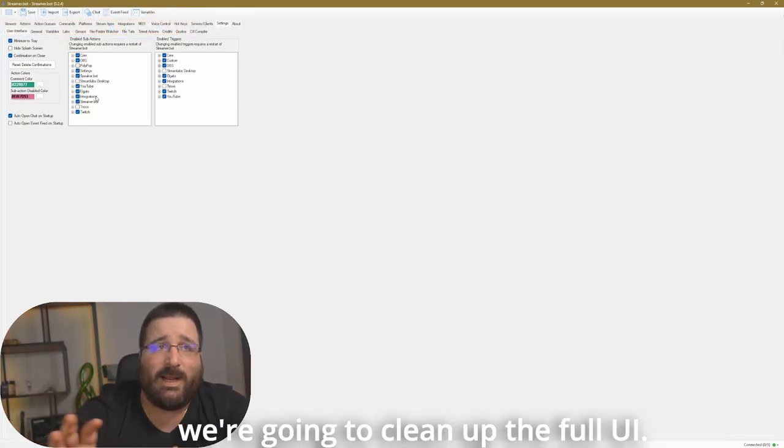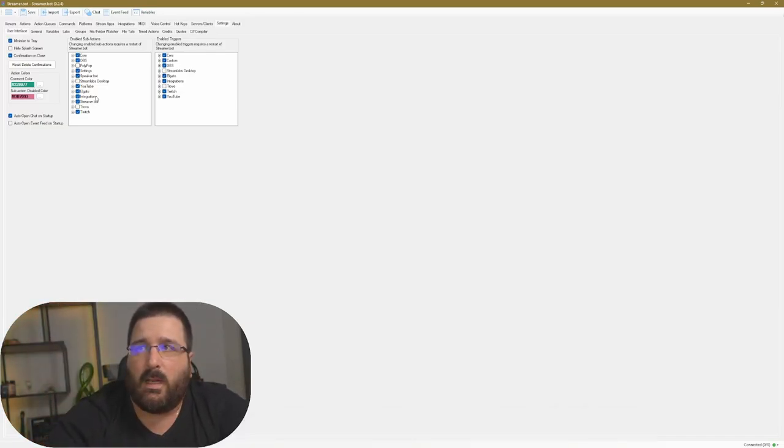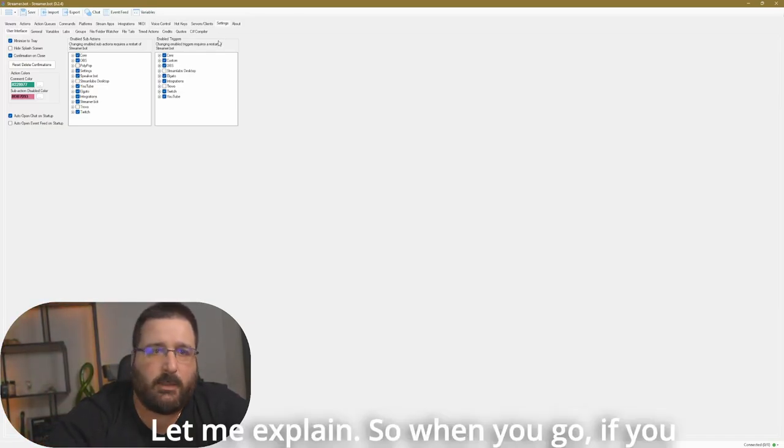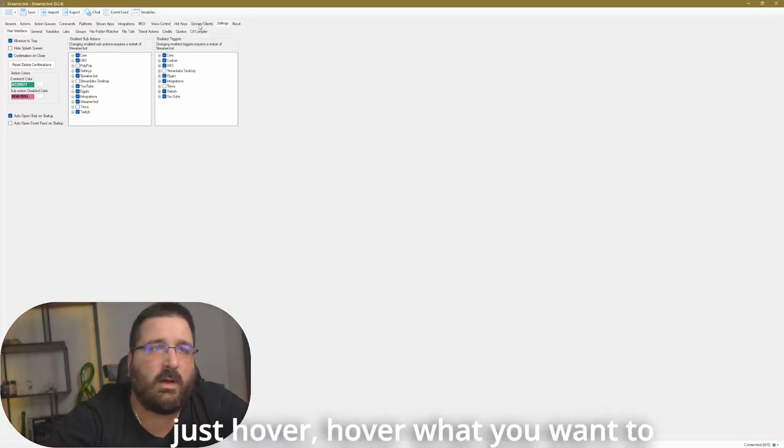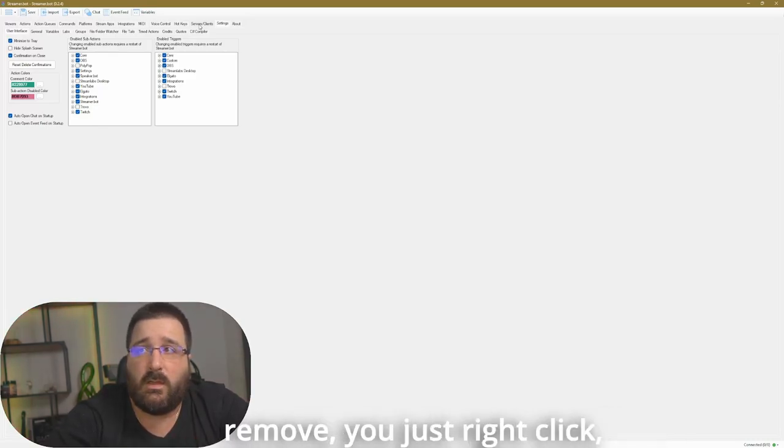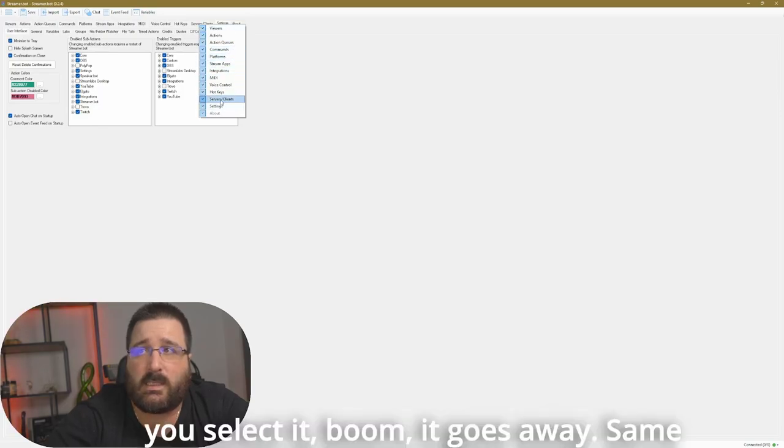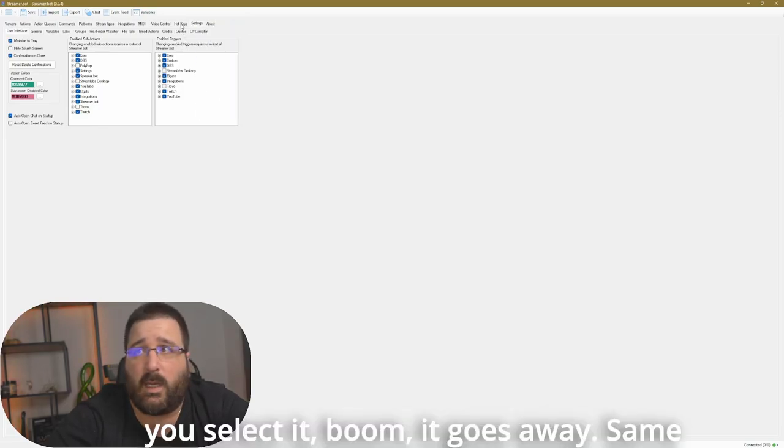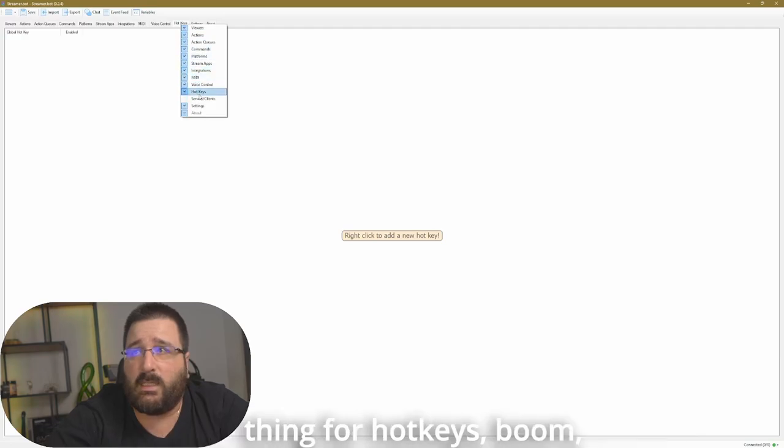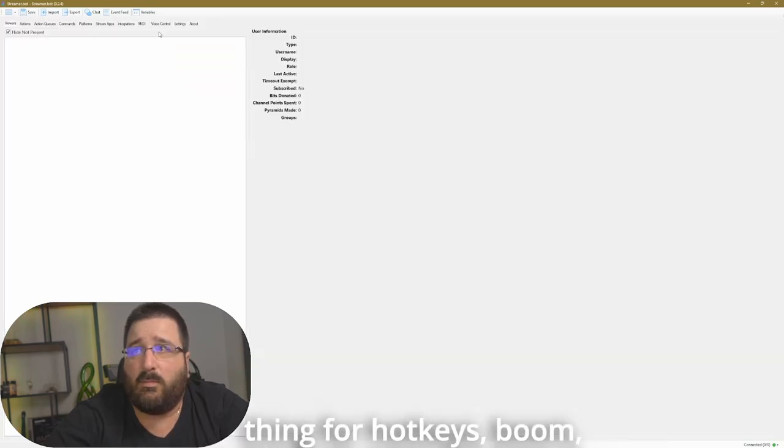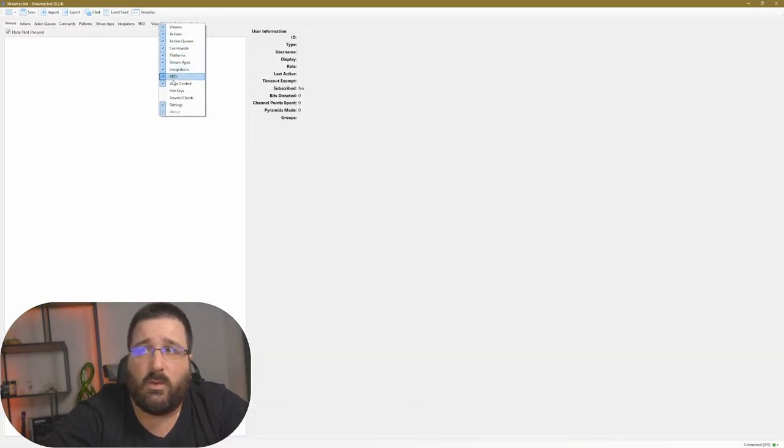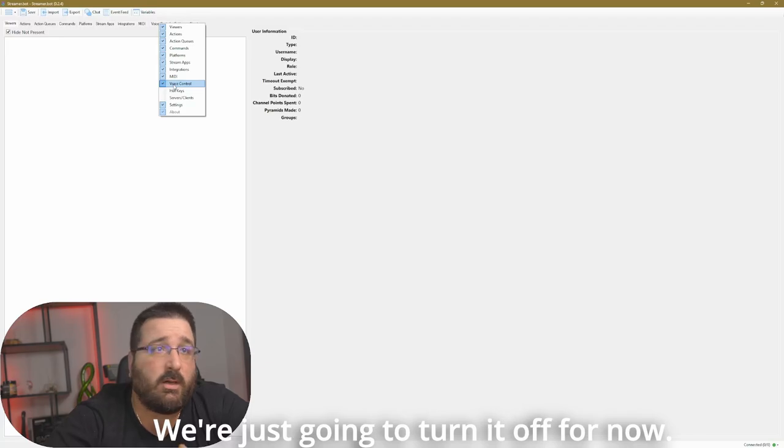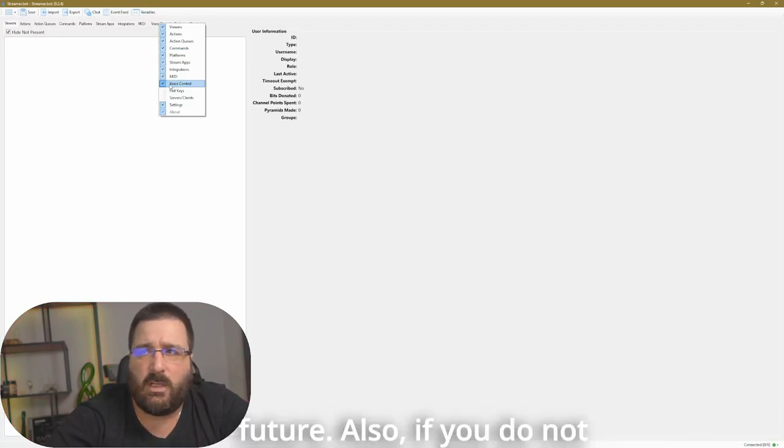Now we're going to clean up the whole UI. Let me explain. So when you go, if you just hover over what you want to remove, you just right-click, you select it, boom, it goes away. Same thing for hotkeys, boom, it goes away. Voice control, we're just going to turn it off for now. We're going to use it in the future.